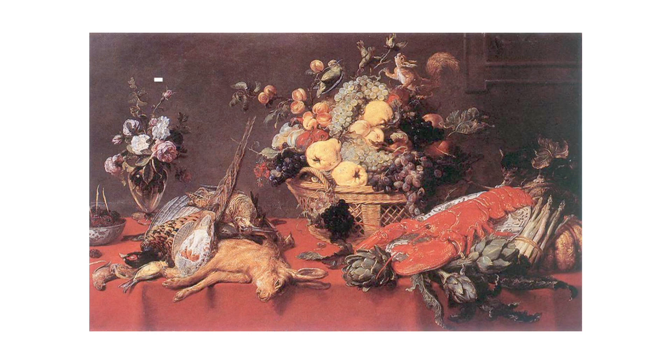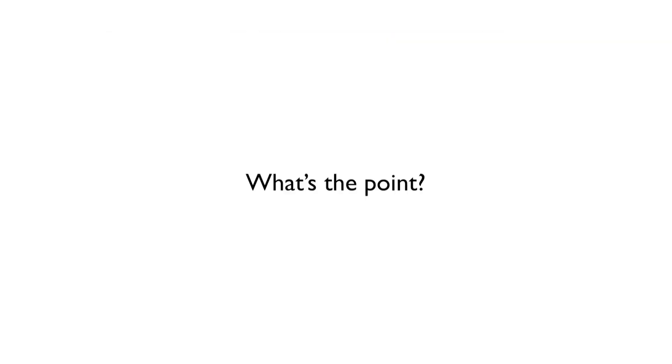These hyper-real still-life paintings from Flemish artists in the 1600s. Now, while the craft was really admirable, I would always think to myself, what's the point? I remember being so bored at the museum when I would see paintings like this. They couldn't even hold my attention for more than 30 seconds. And every time I asked myself this question, I couldn't come up with an answer.